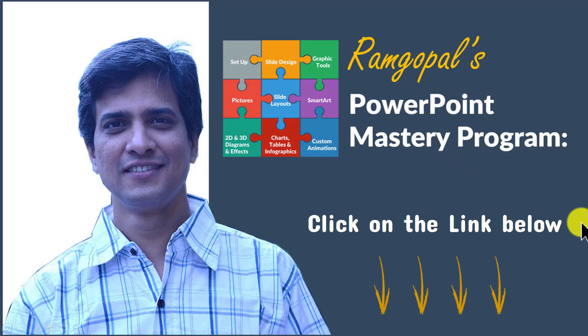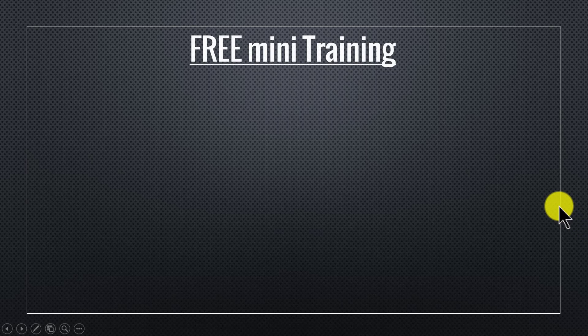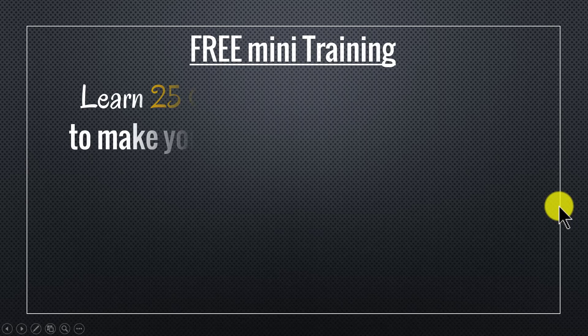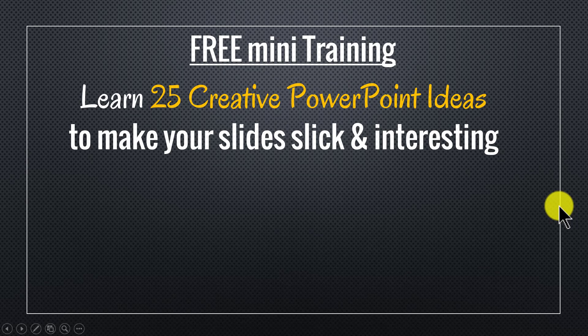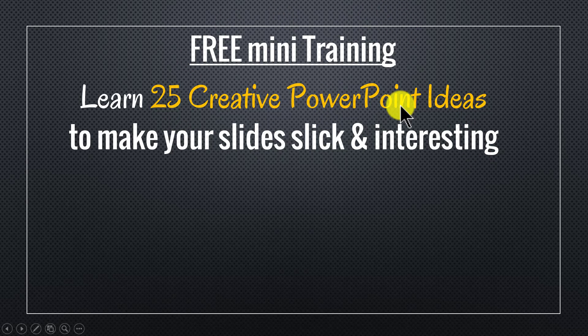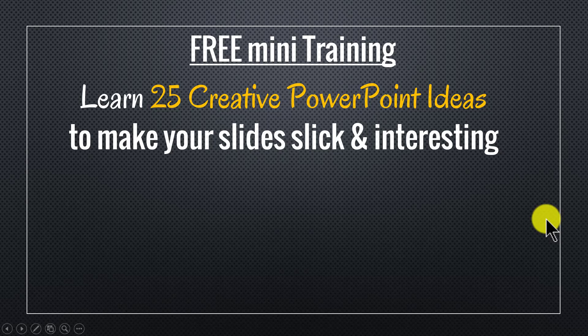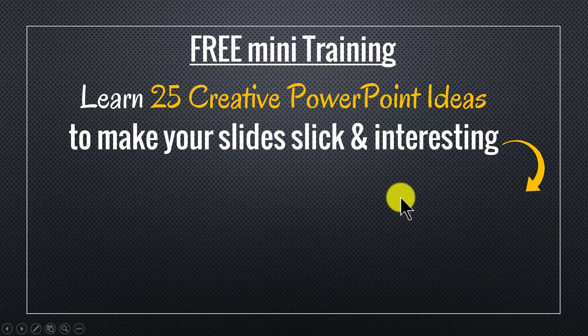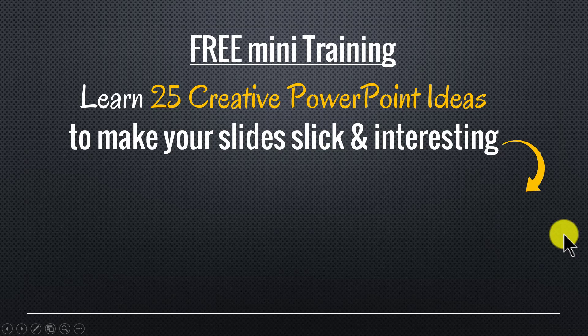So please click on the link below in the description area to find out more details about Ramgopal's PowerPoint mastery program. And by the way, as a thank you gift for watching this video this far, I've put together a useful free mini training called learn 25 creative PowerPoint ideas to make your slides slick and interesting. If you're a business owner, an executive, a trainer or a consultant, you will find this 25 creative ideas extremely useful. You can sign up for the free mini training by clicking on the button here. I'll also leave a link to the mini training in the description area below this video. So please sign up and I'll see you inside the mini training.